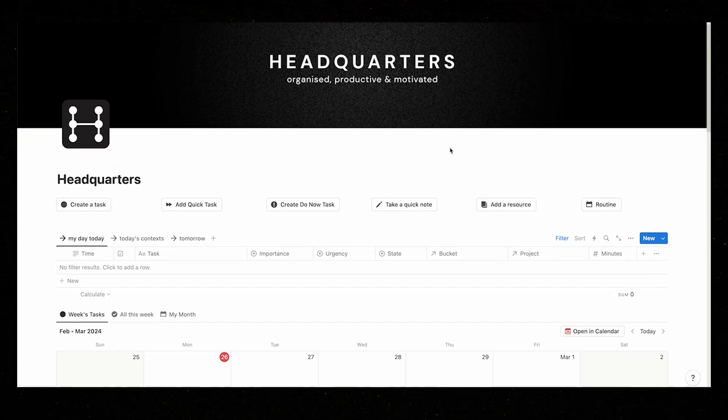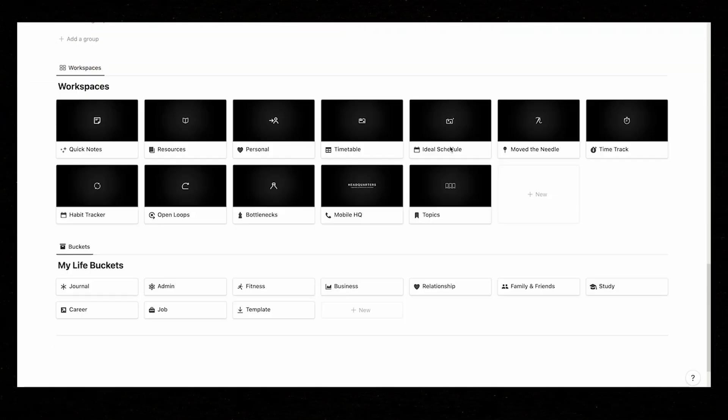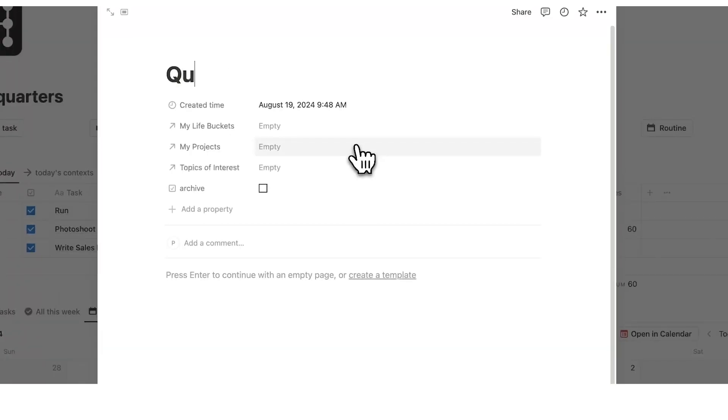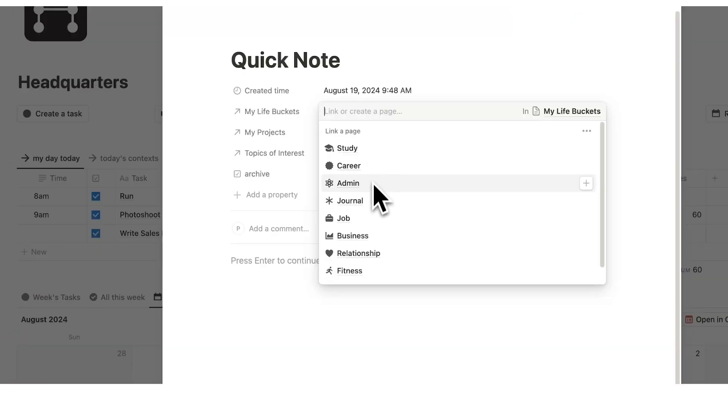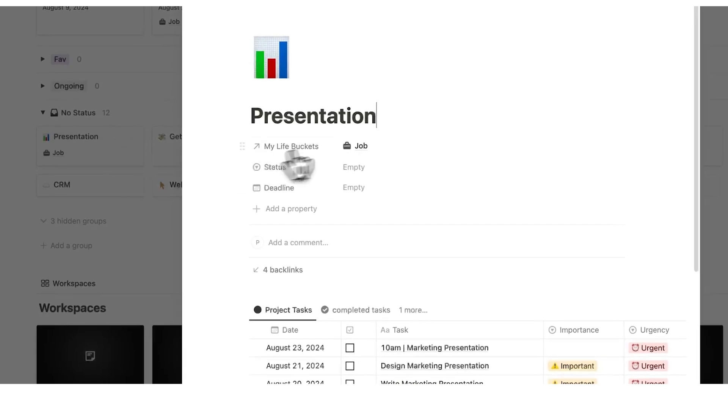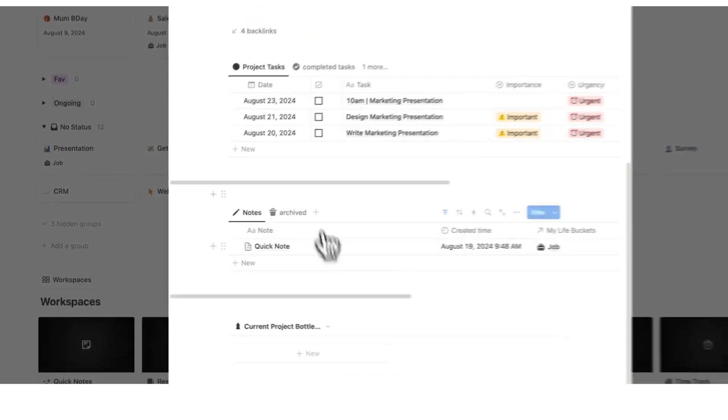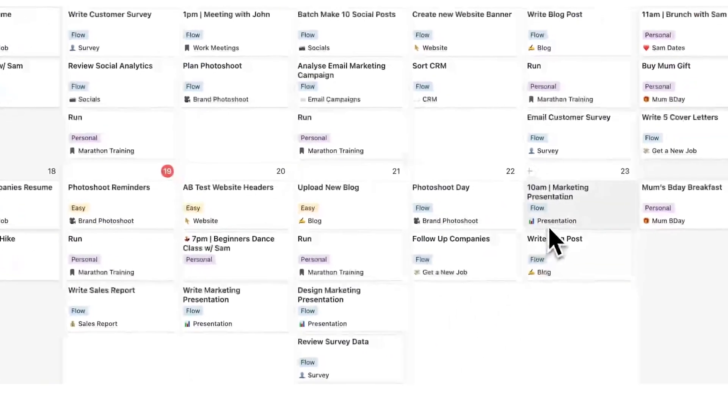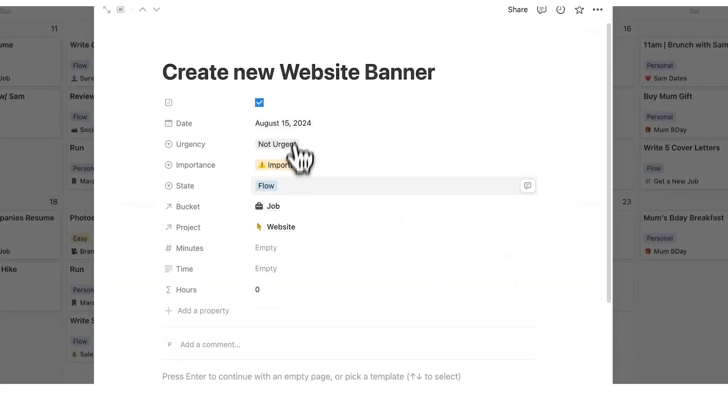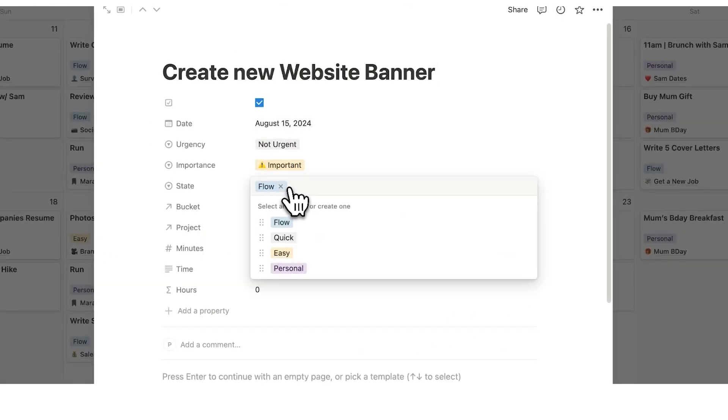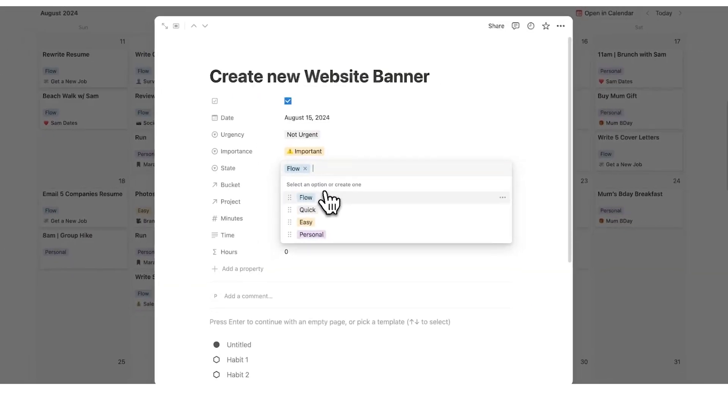If you want to see my all-in-one productivity template then check out headquarters which is linked right here. It is the all-in-one notion productivity template with over 1,500 users and a five-star rating. You will absolutely love it.